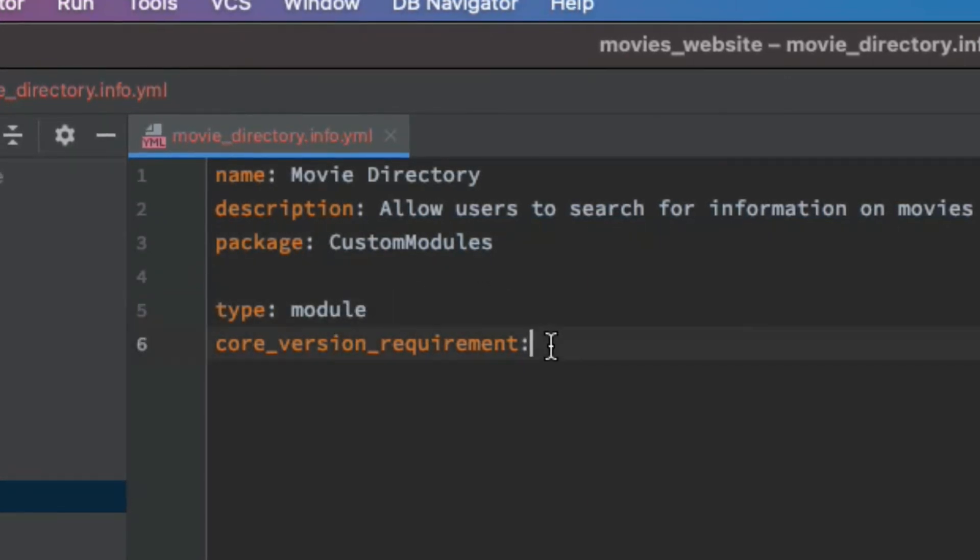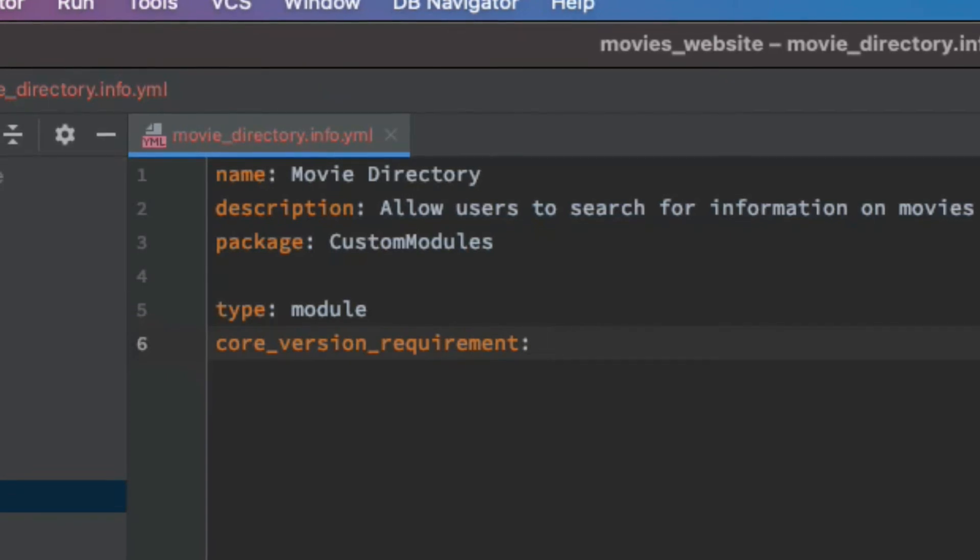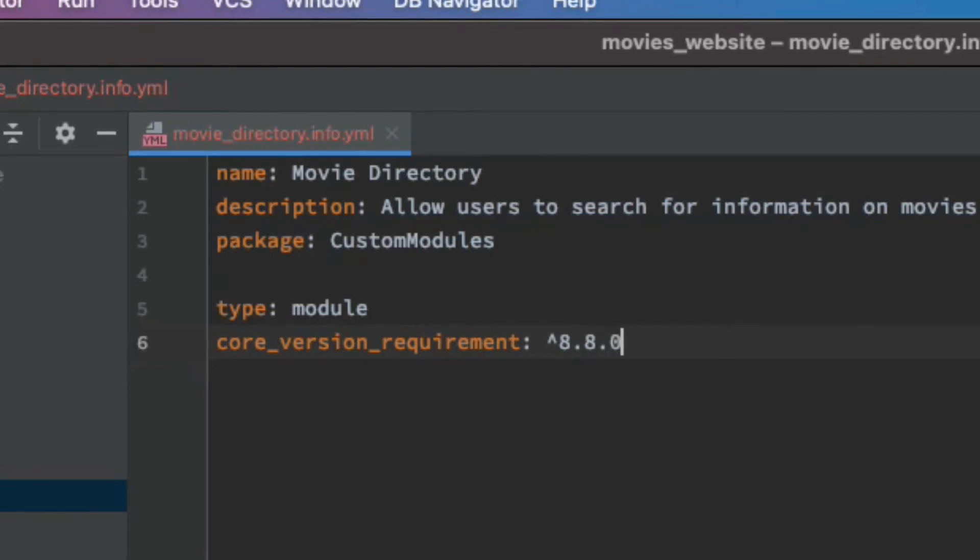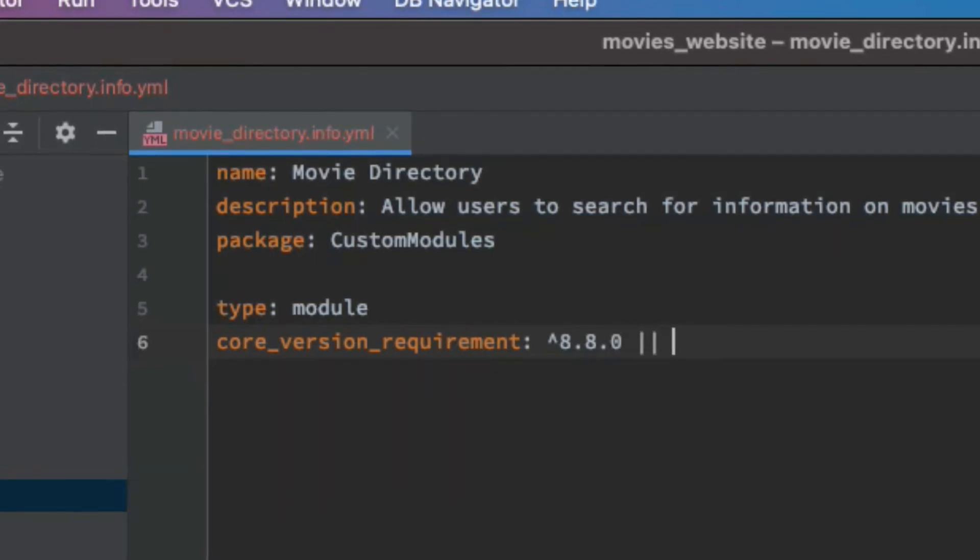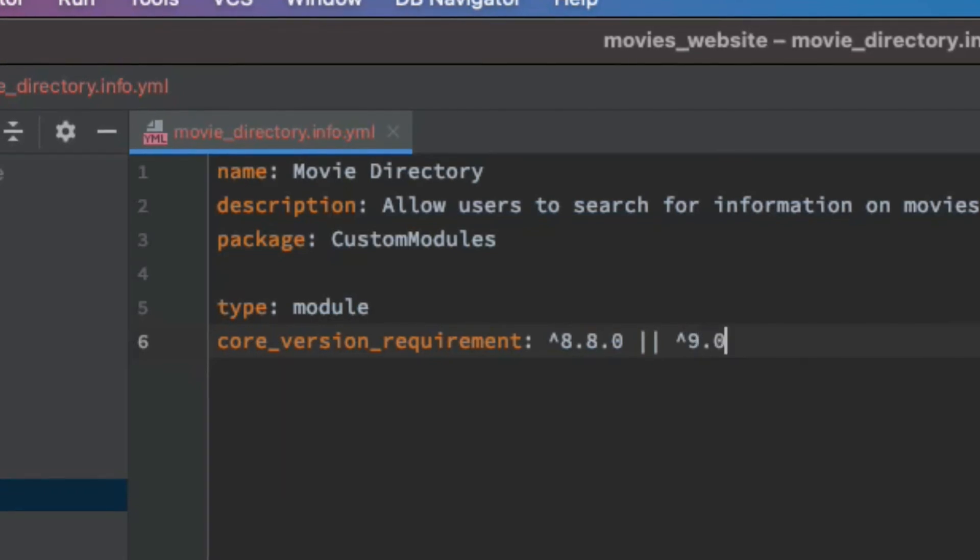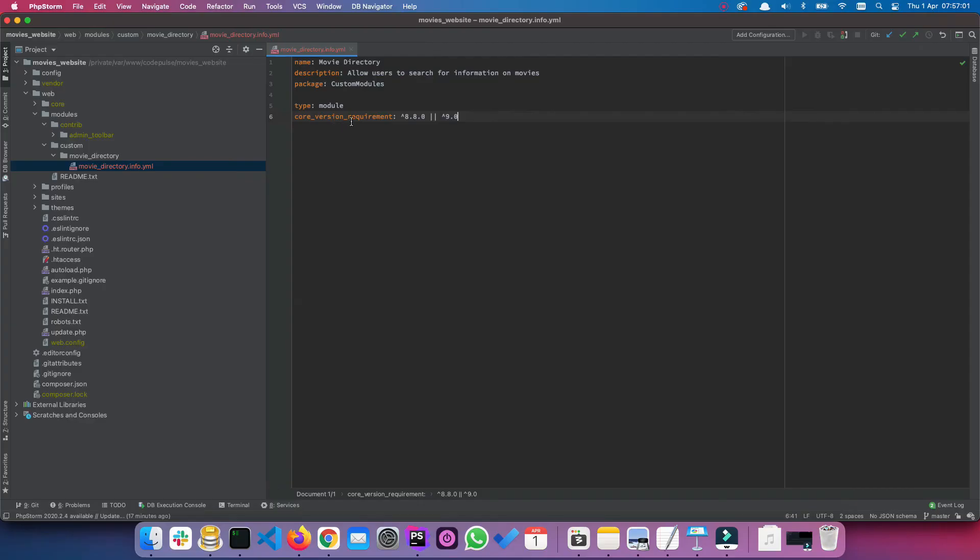And then the core version requirements. I believe this has changed since then, but when I wrote this, this is how you had to write this. Core version requirements.